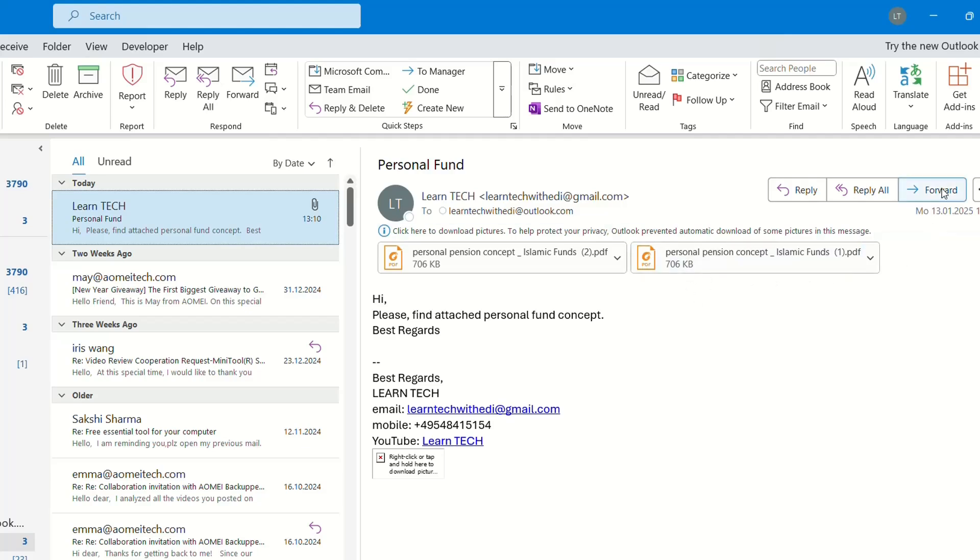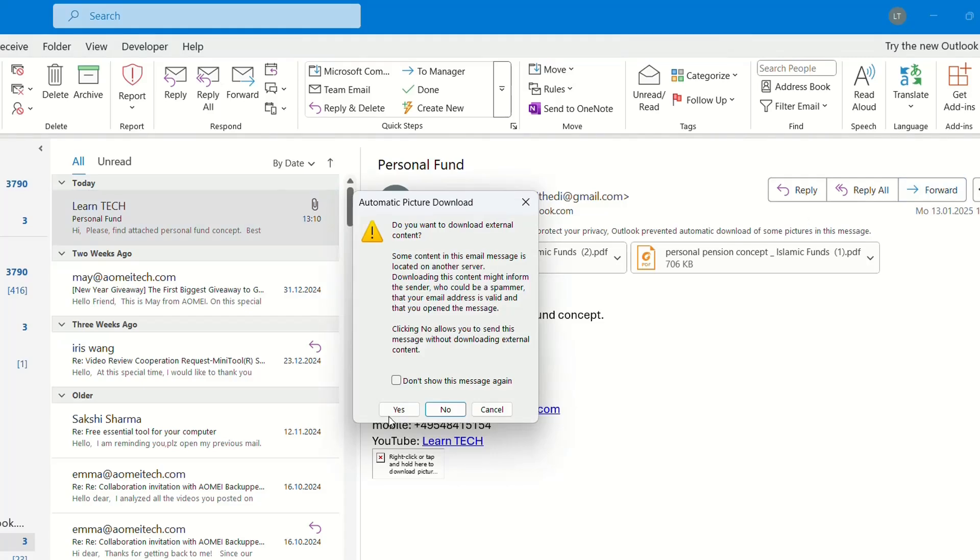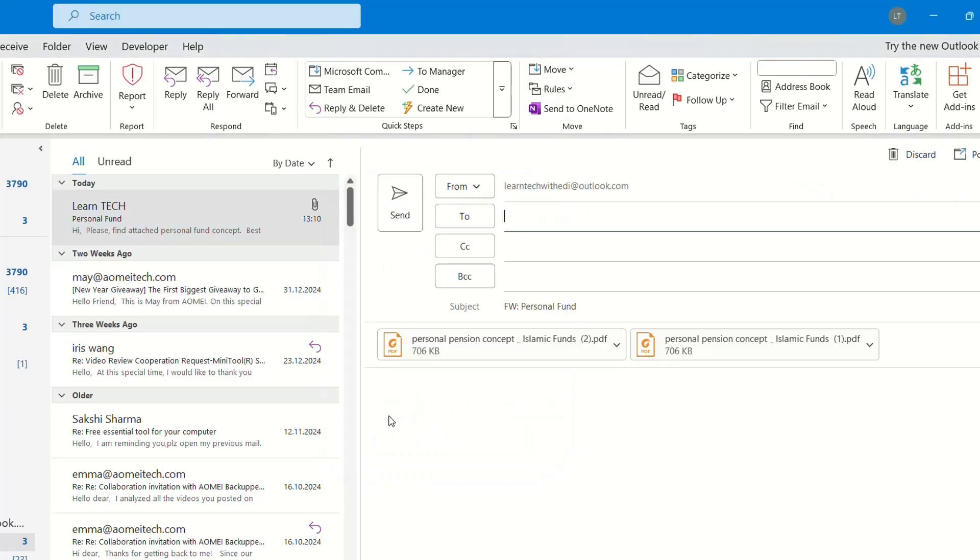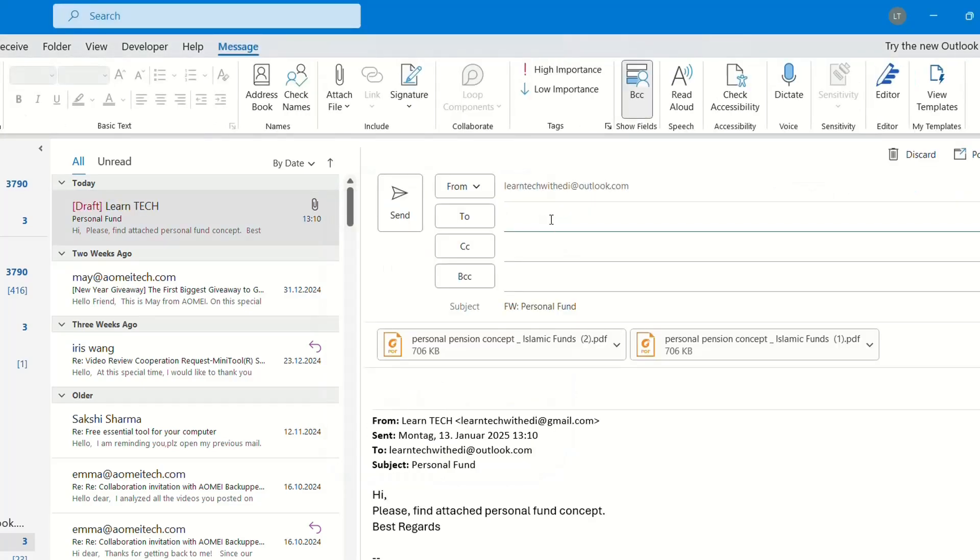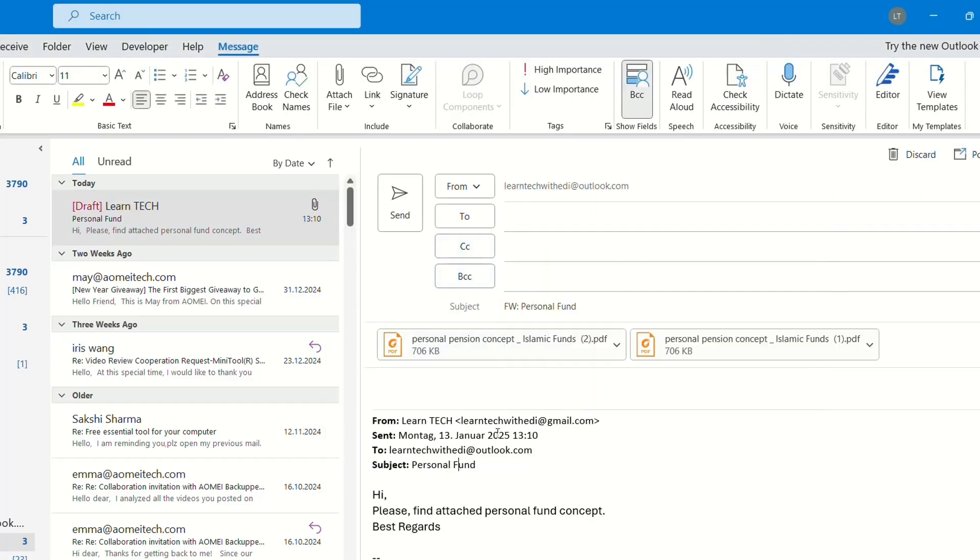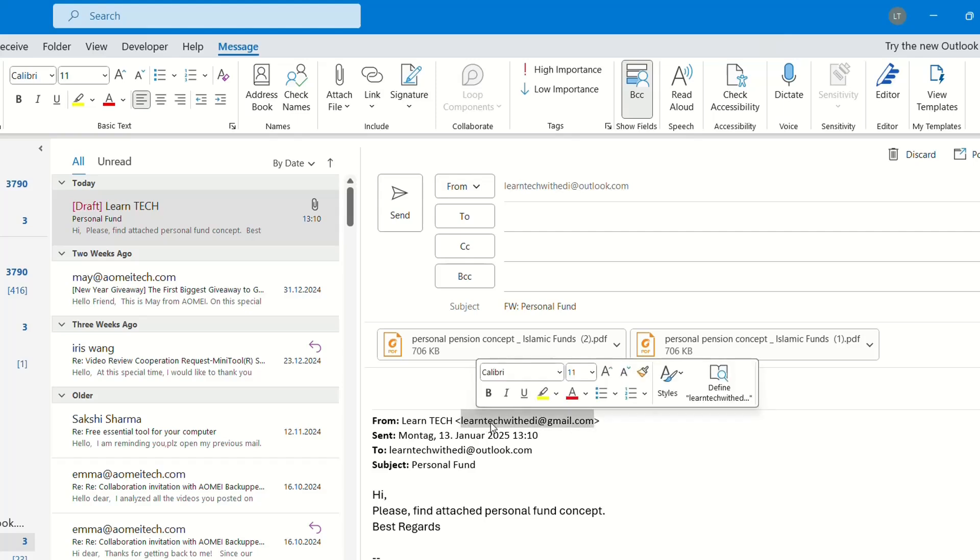The easiest one is by forwarding this email. So we click on forward and then over here you write the emails to whom you want to send this. I know this is a little bit too long because you have to write again all the emails.